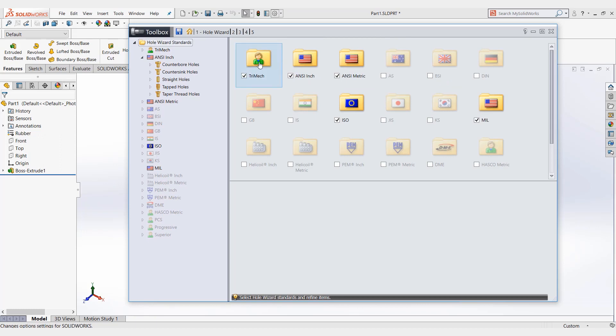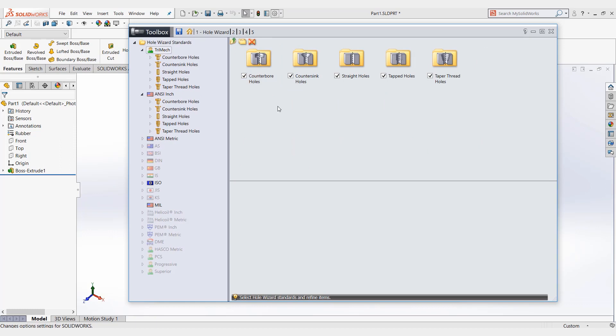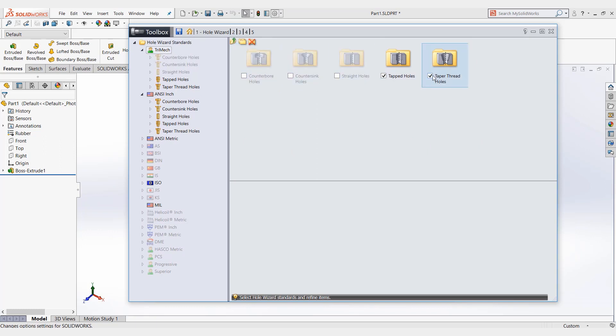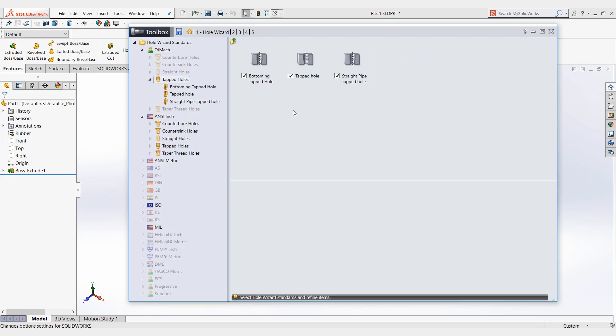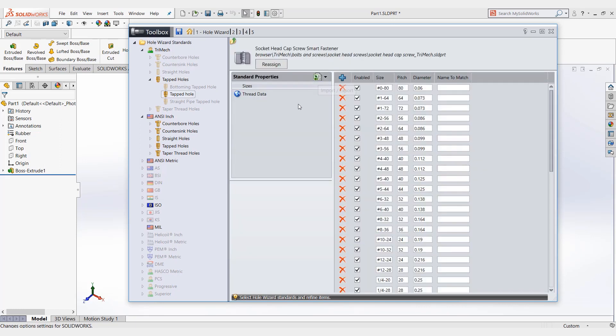So do you see what was copied here in the hole wizard? These are all the different types of holes. So for instance, if all we're looking to add in are tapped holes, we can uncheck all the counter sinks and straight holes. Look in tapped holes. We don't want bottoming or straight pipe. We just want regular tapped holes.